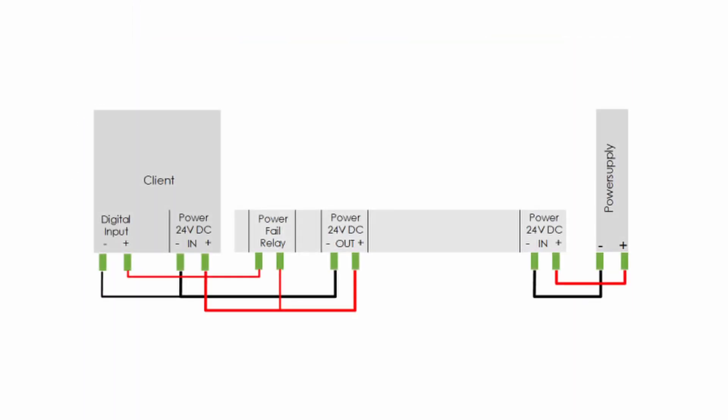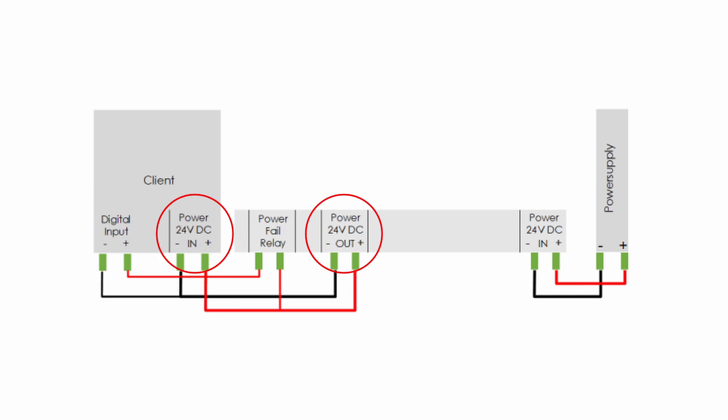To allow a client device to be informed about power outages, it also needs to have a digital input connected to the power fail relay of the Andino UPS. The power input of the device can then be connected to the power output of the UPS.